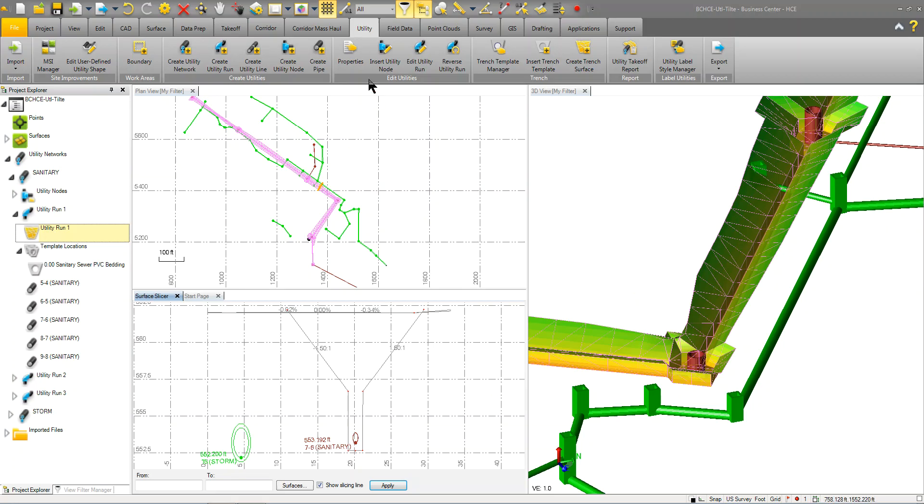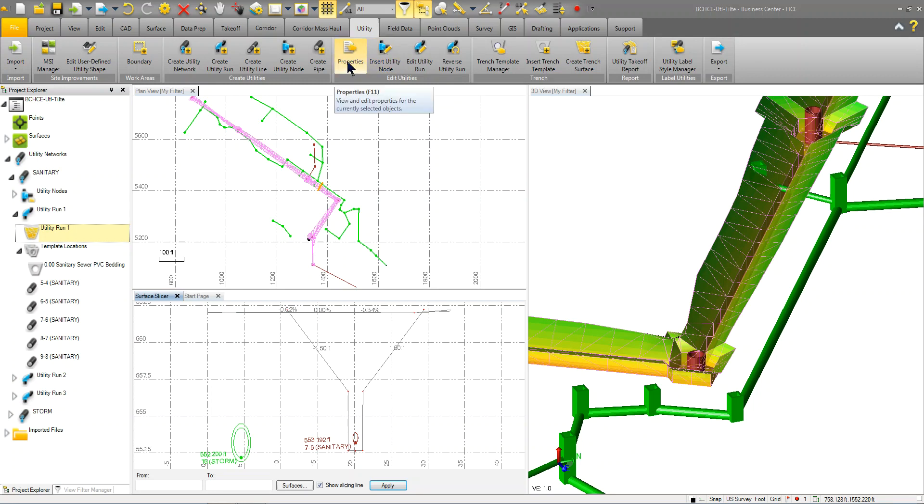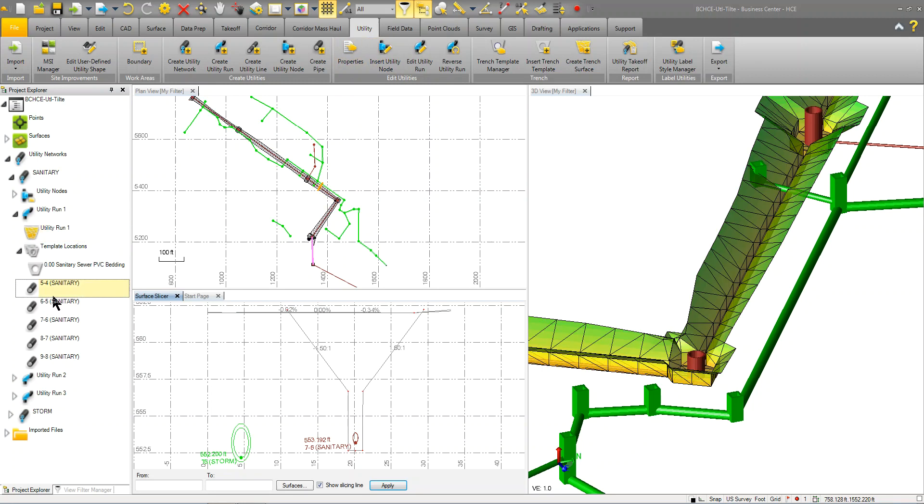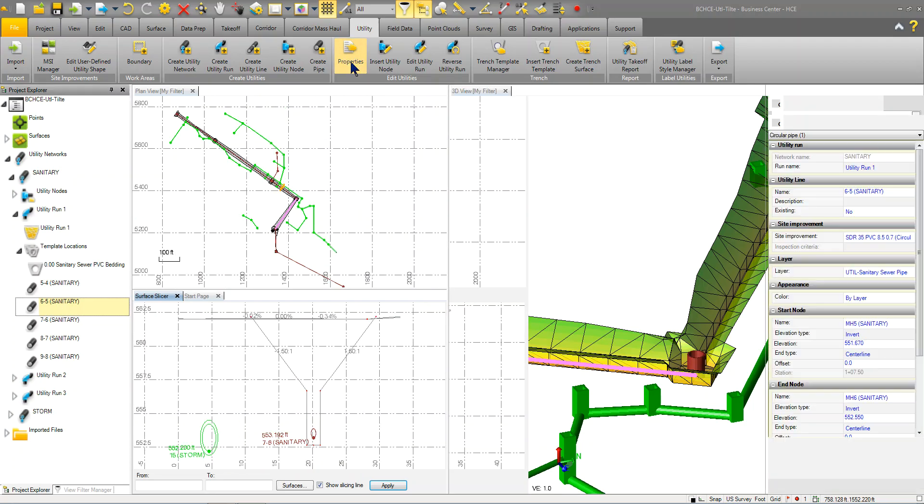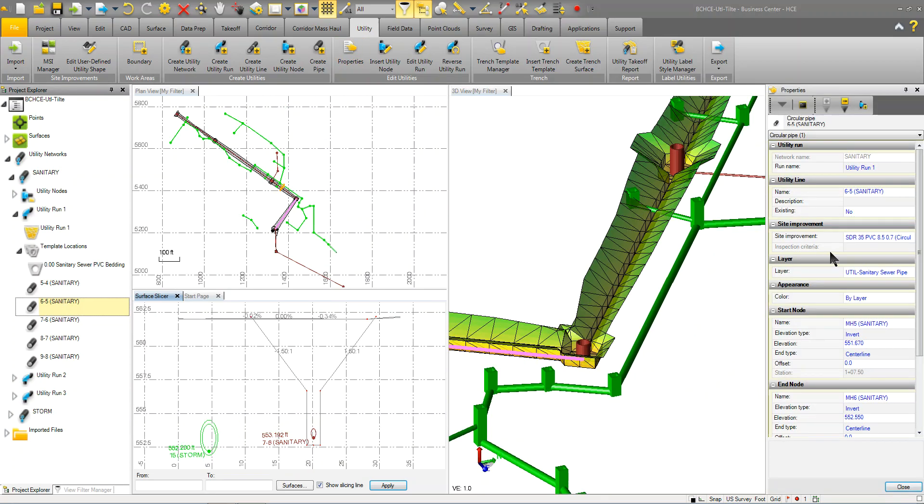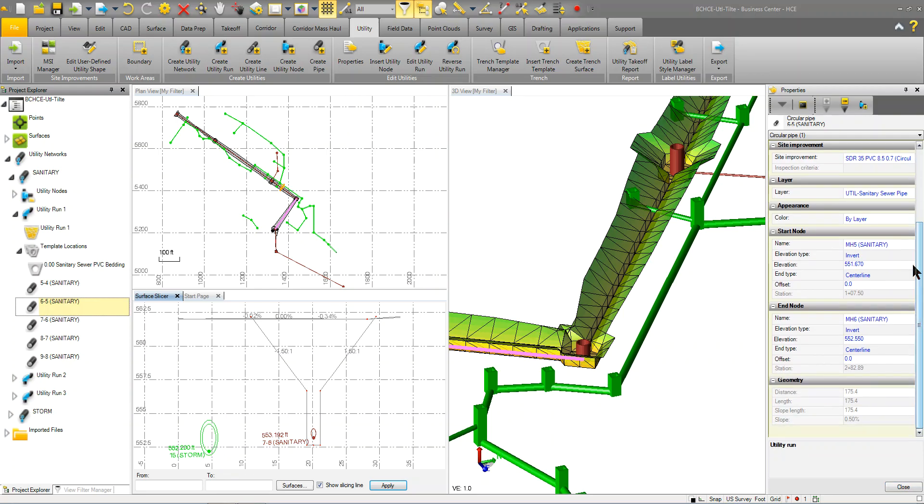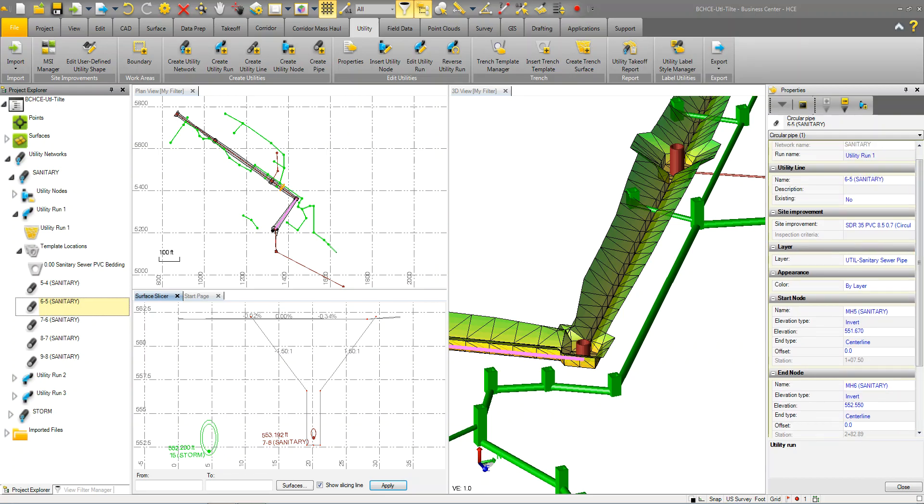These commands here are for editing the utilities, looking at the properties. So if I was to select a part, go to properties, I could see the properties, the name, description, whether it's an existing part, other information, the starting node information and the ending node information, and then some basic geometry information as well. And anything that is selectable and not grayed out, you can modify and edit accordingly.